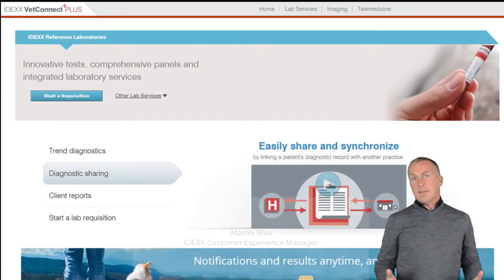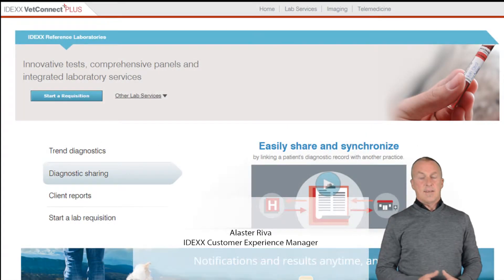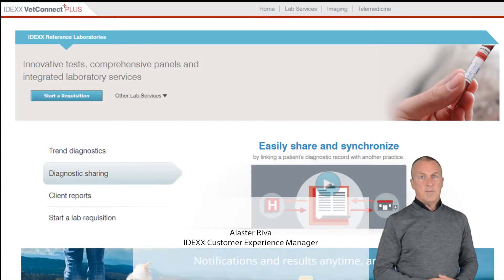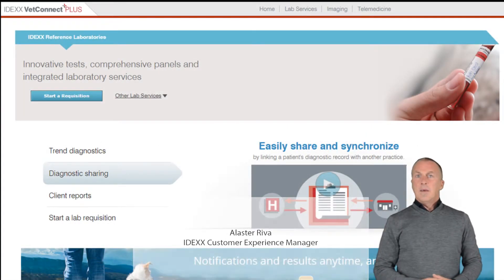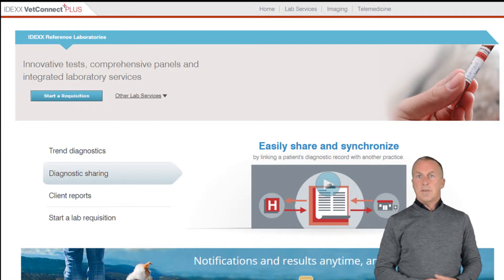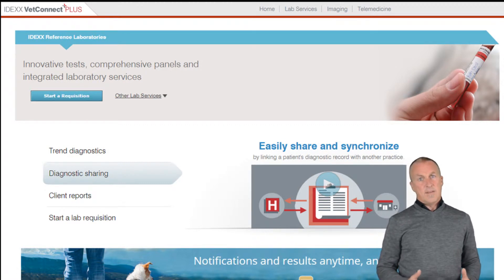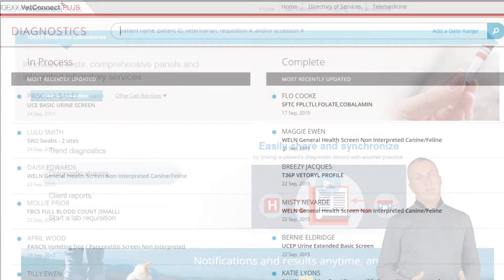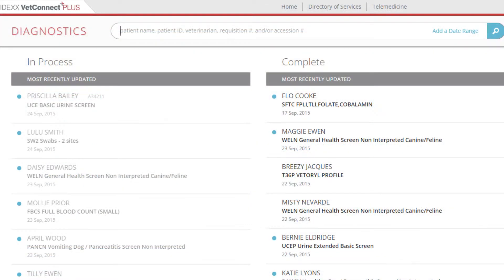Welcome to ordering diagnostic tests using IDEXX VetConnect Plus. In the next few minutes you'll learn how to use VetConnect Plus to search for and order diagnostic tests from IDEXX Reference Laboratories.